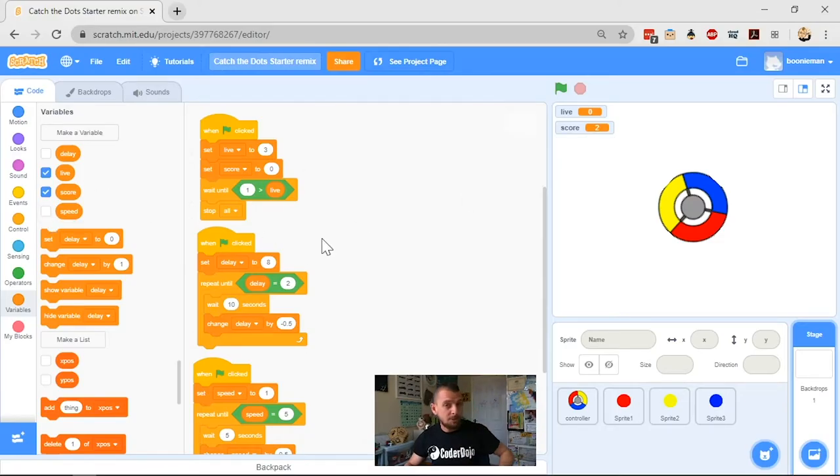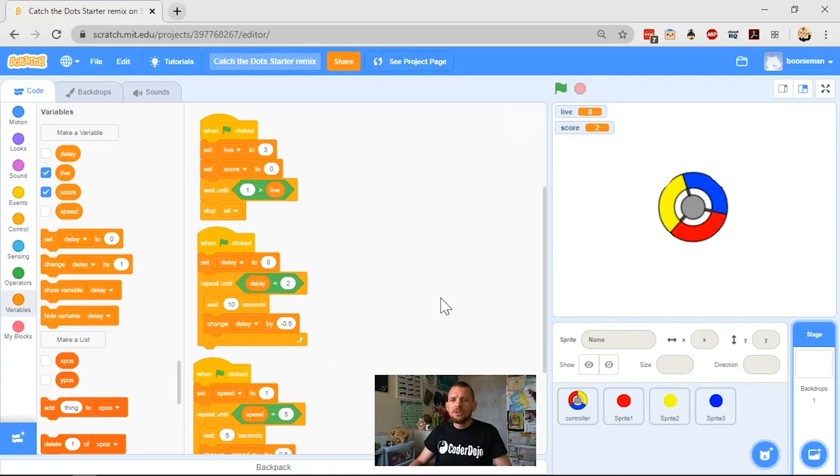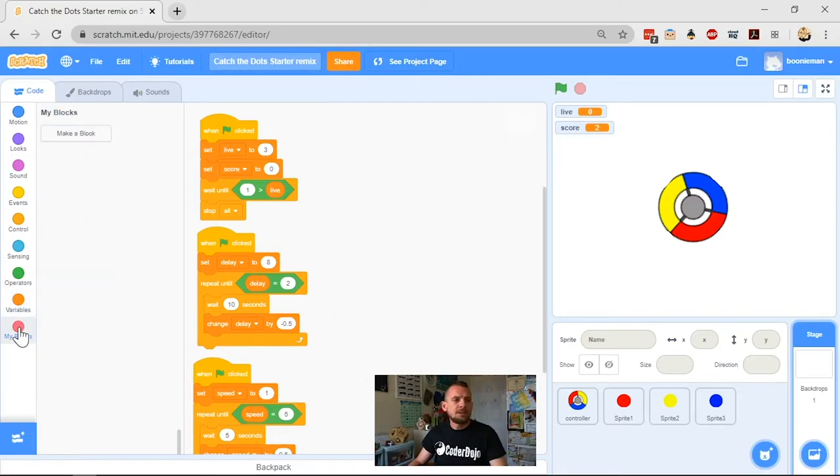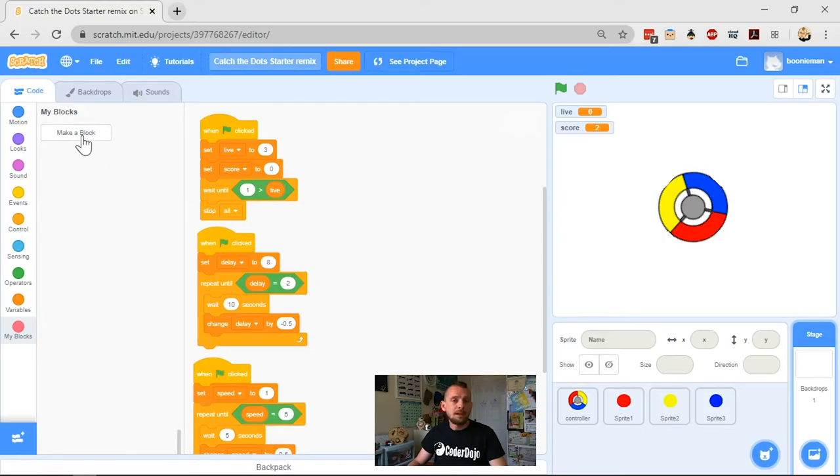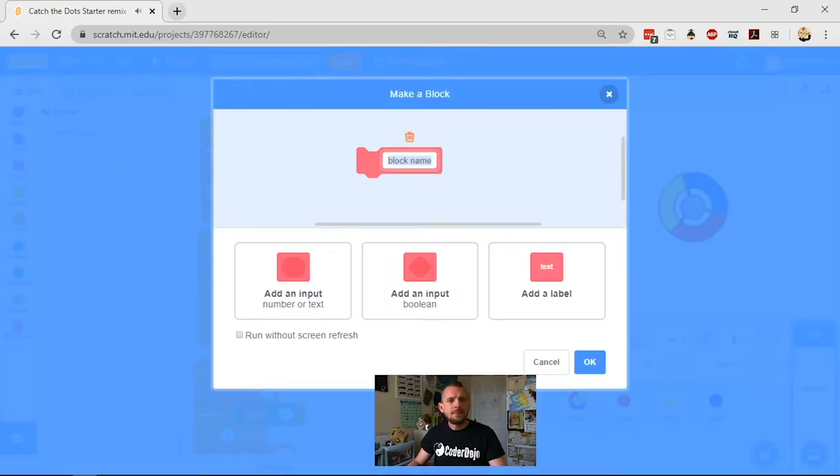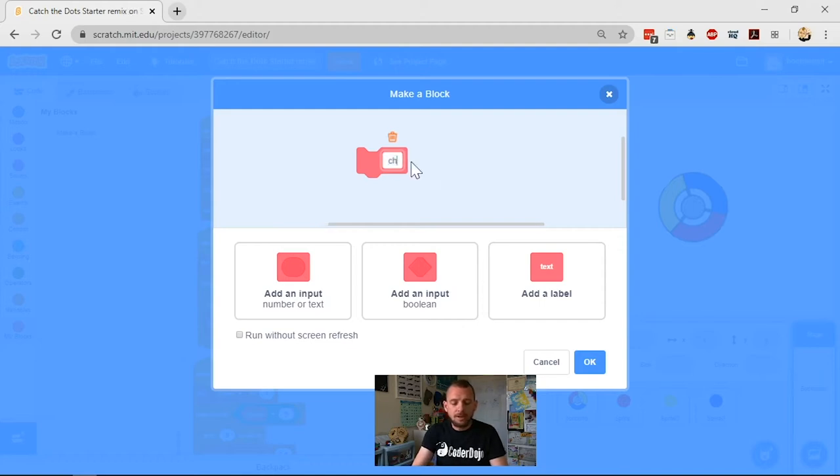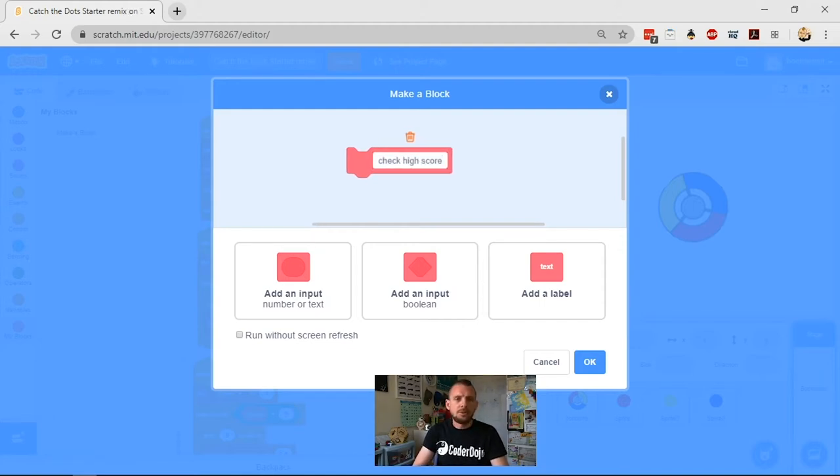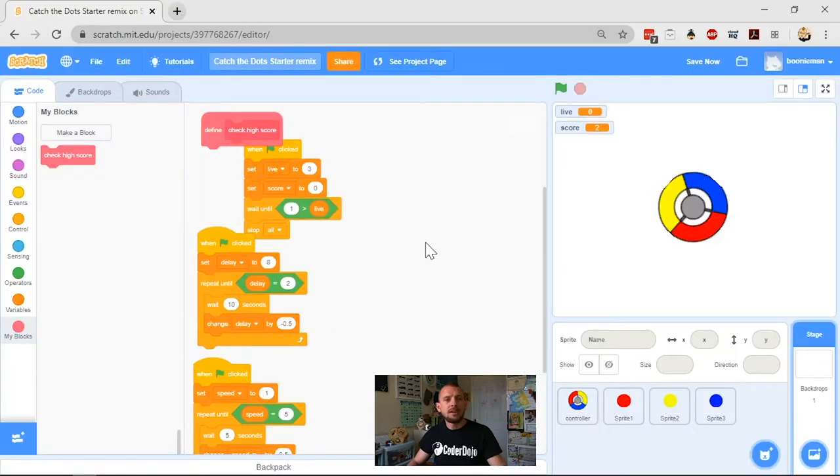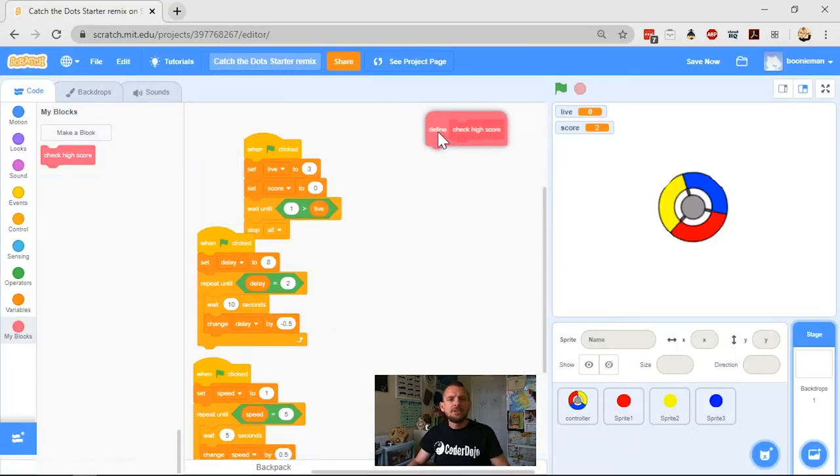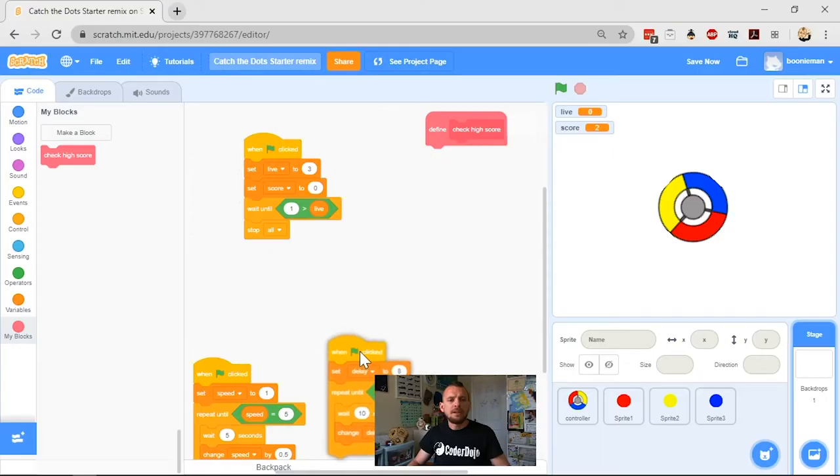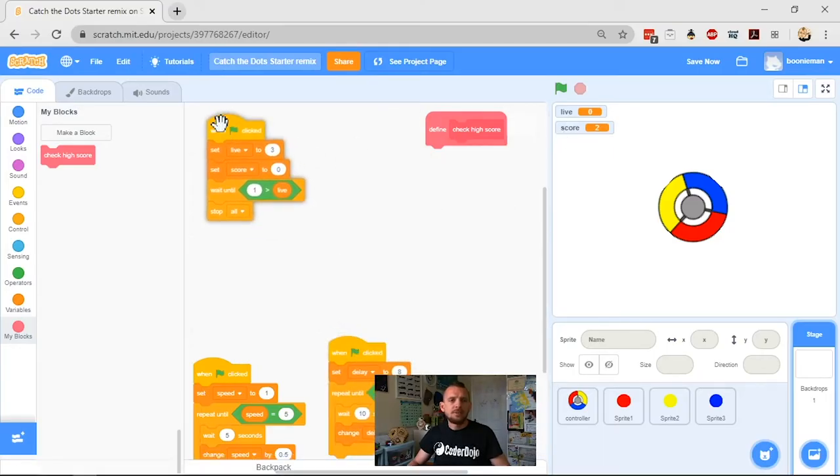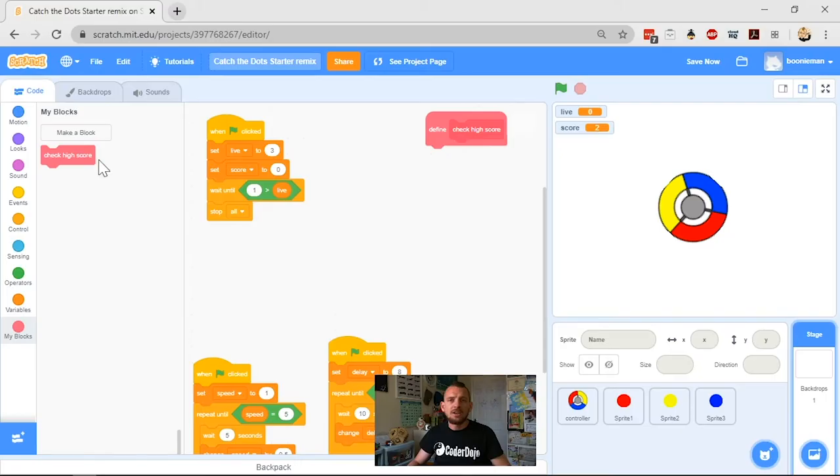First, I need to make a block. Click on My Blocks and you'll see a button that says Make a Block. I'll click that and call this one Check High Score. That's my custom block which I can plug into my script. I get given this new pink block to define what I mean by Check High Score. If there's no definition, Scratch won't know what to do.